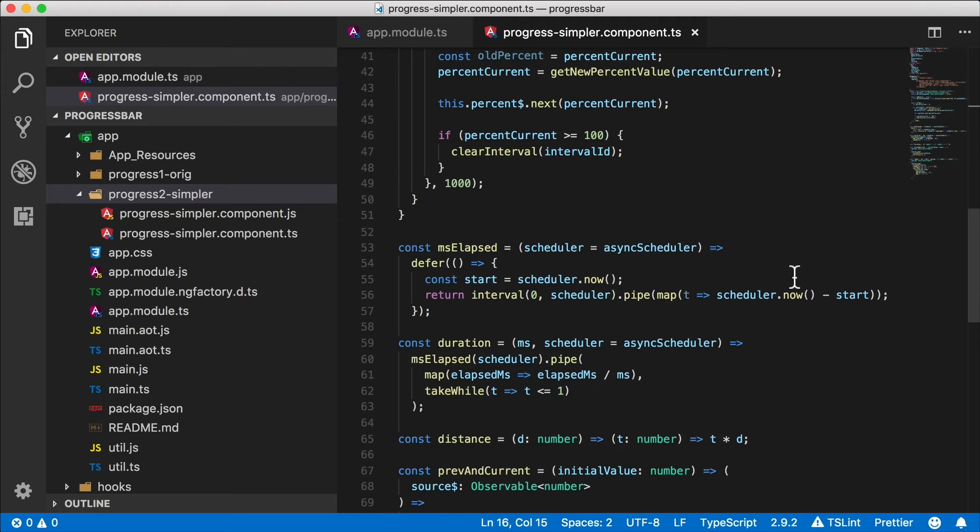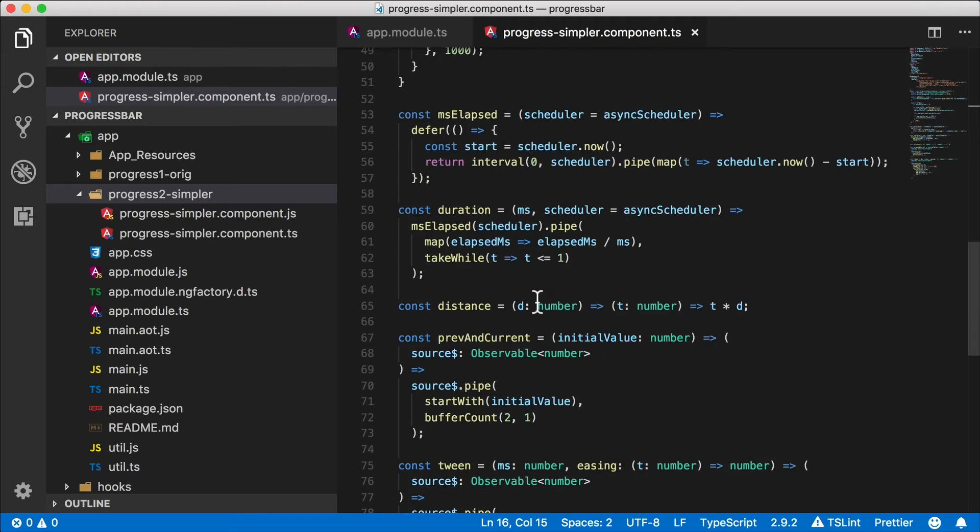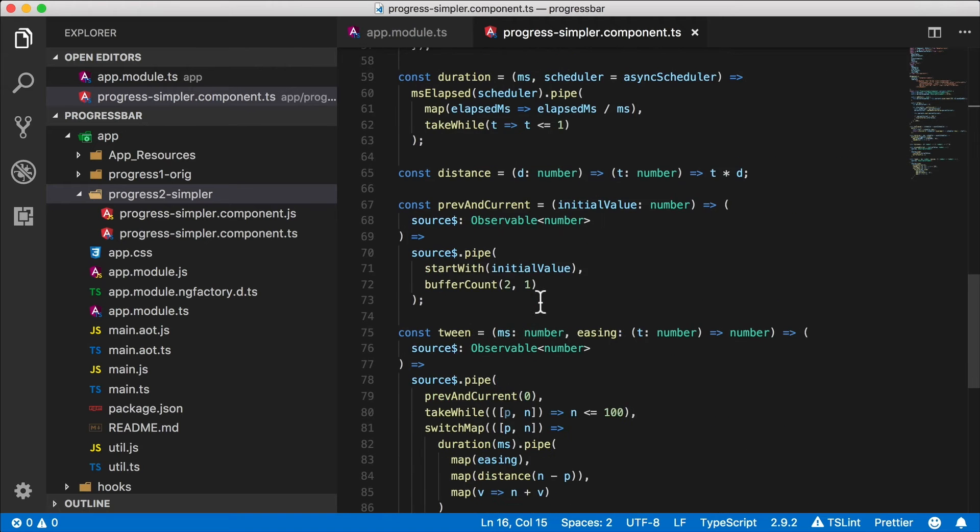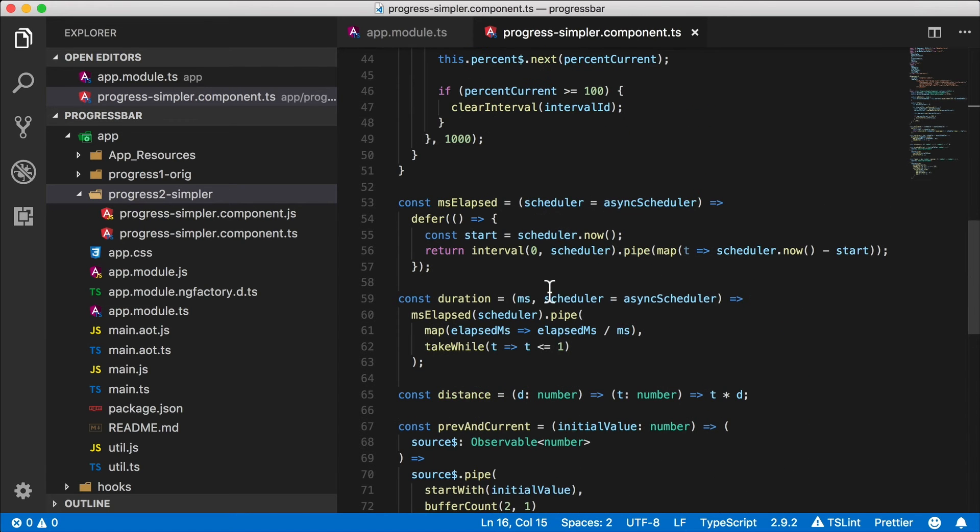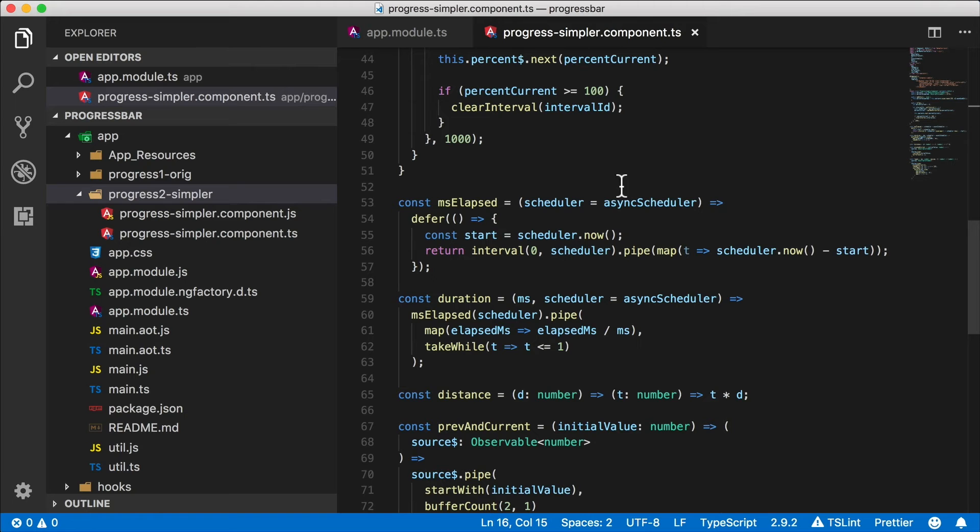And we have all these extra functions here. Of course you can separate them out into a utilities library which is recommended, but you can also create a pipe from them if you're using Angular. If you're using Angular you might have used the concept of a pipe before and that's a convenient way to wrap up some functionality.